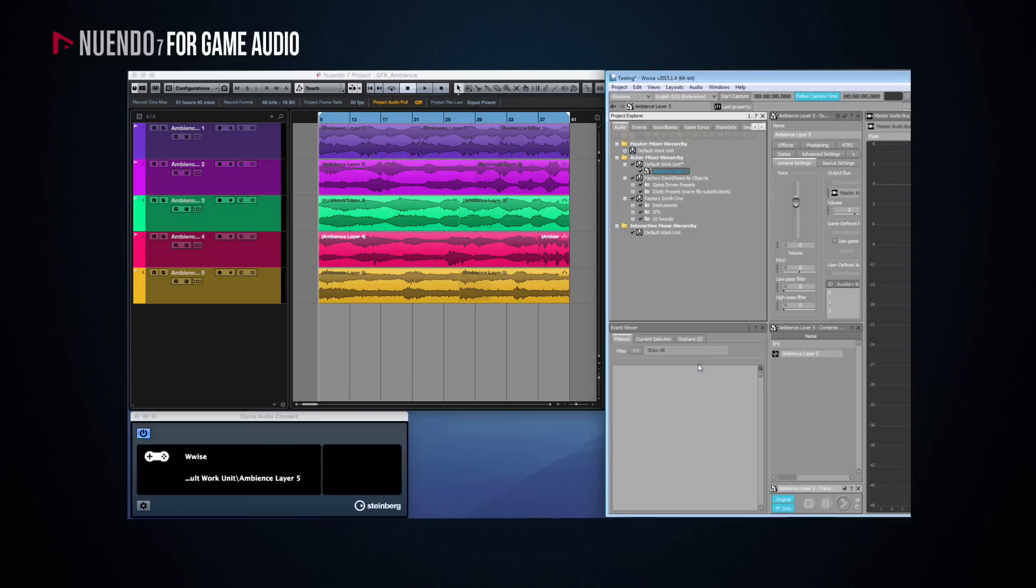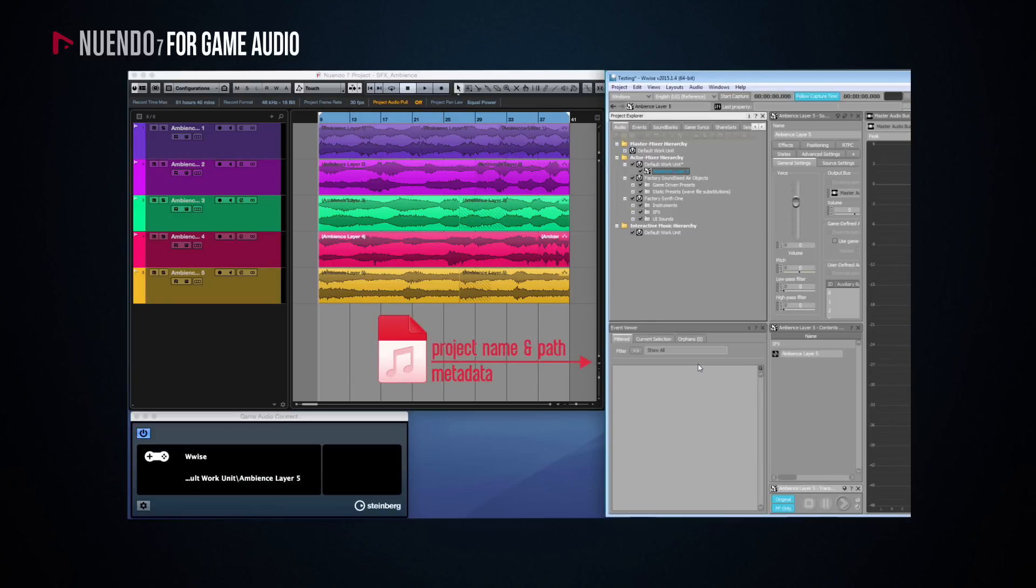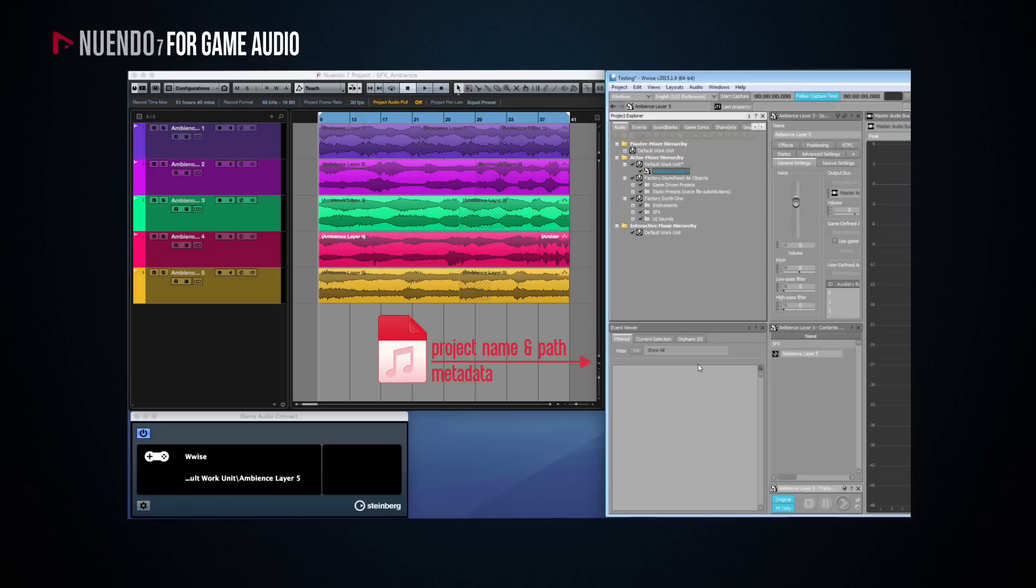The way this works is that every time you export a file from a Nuendo saved project, this file is embedded with information identifying the project from which it comes from. This is why, as mentioned before, it is extremely important to save your Nuendo project before exporting any files.